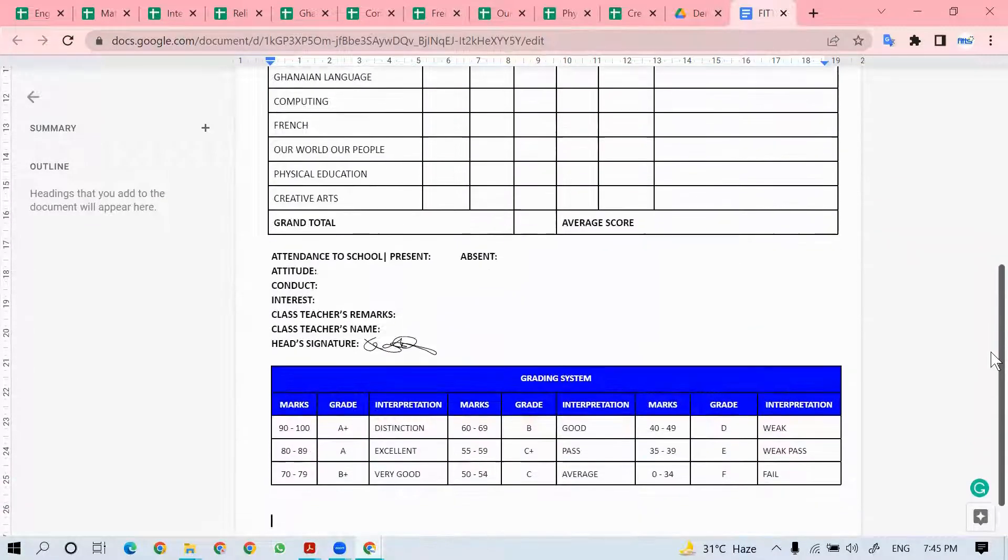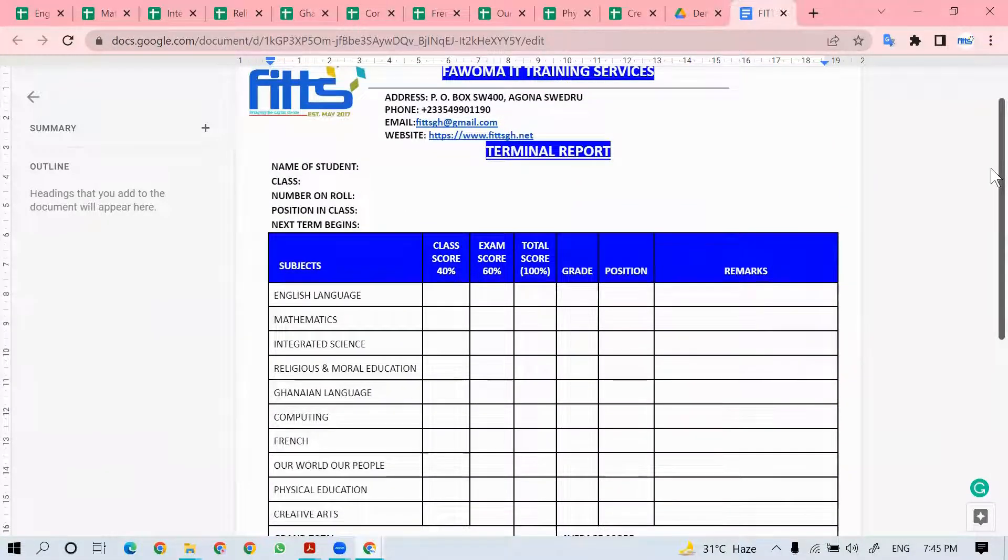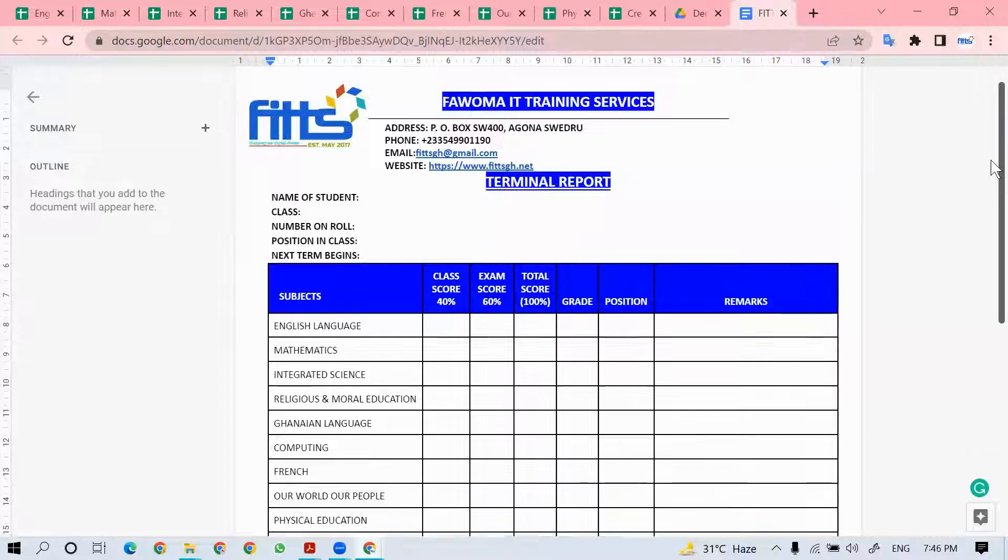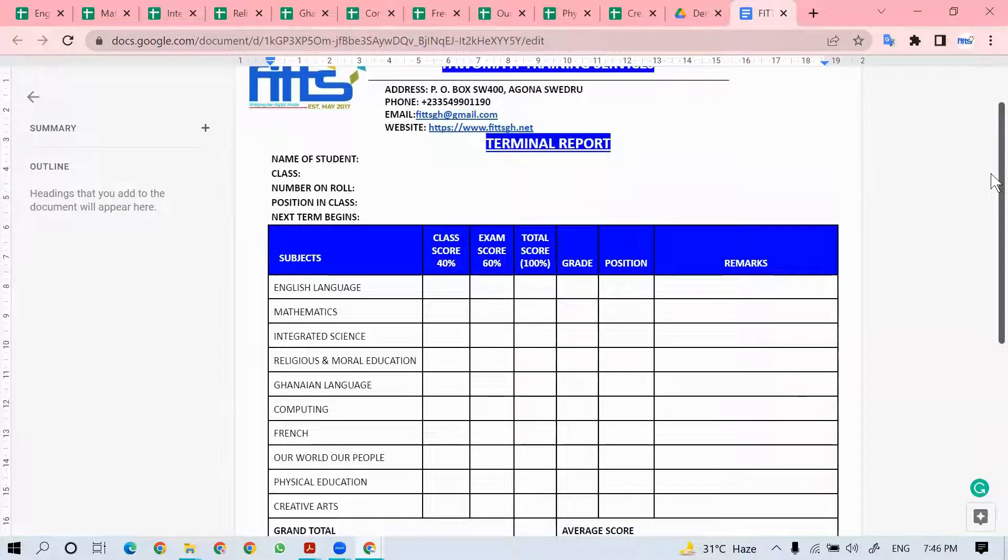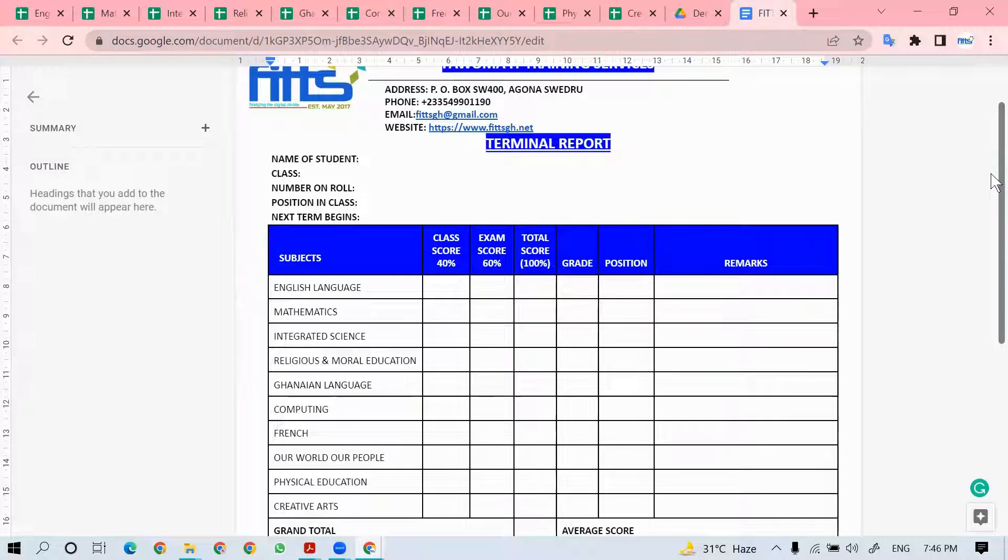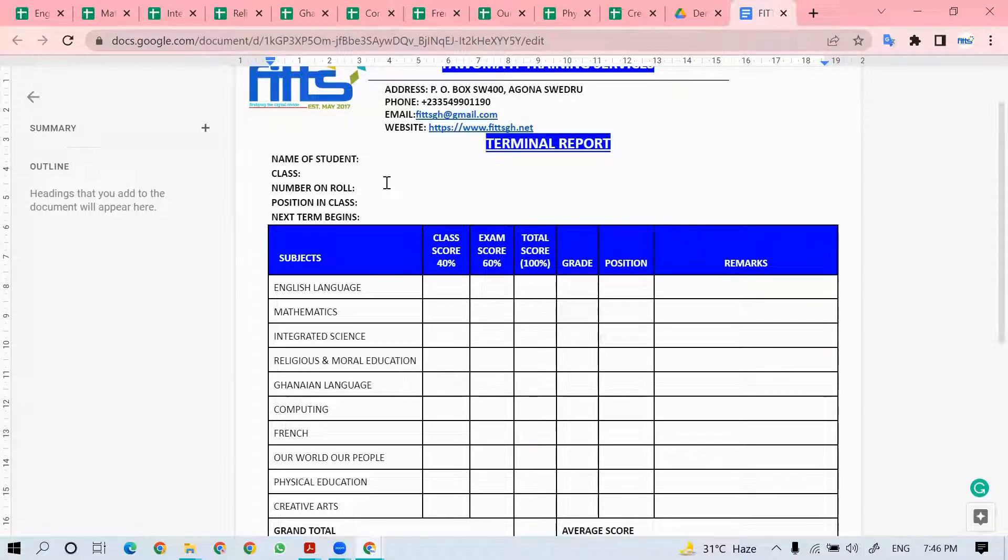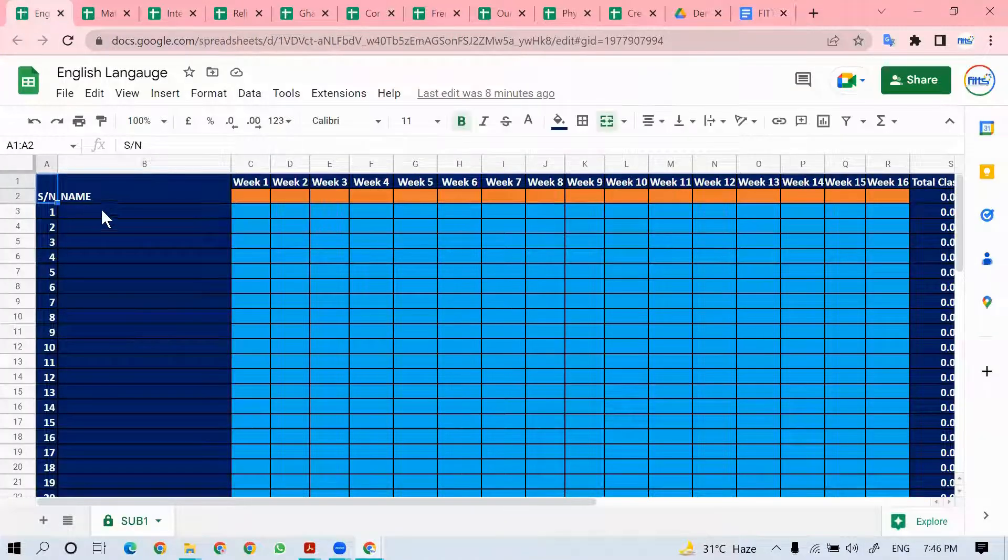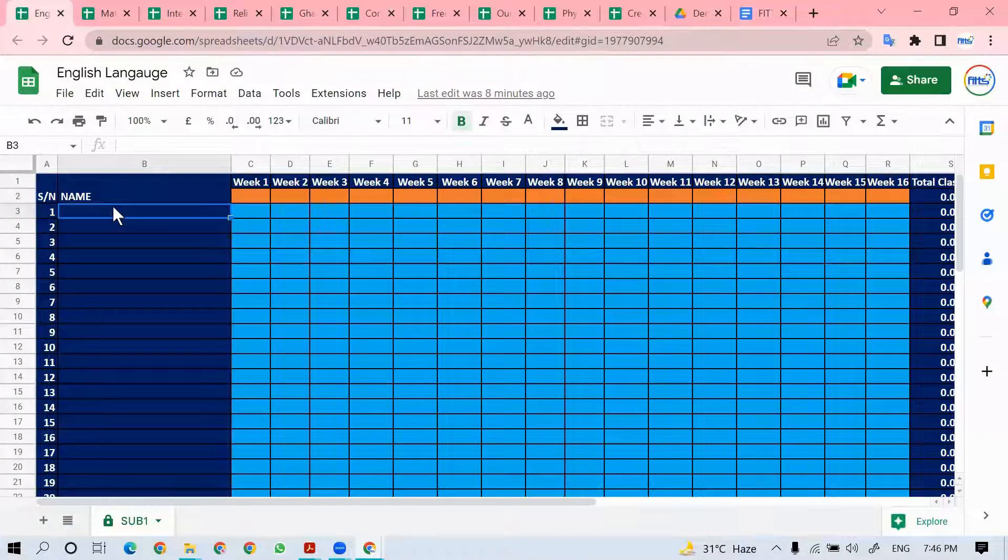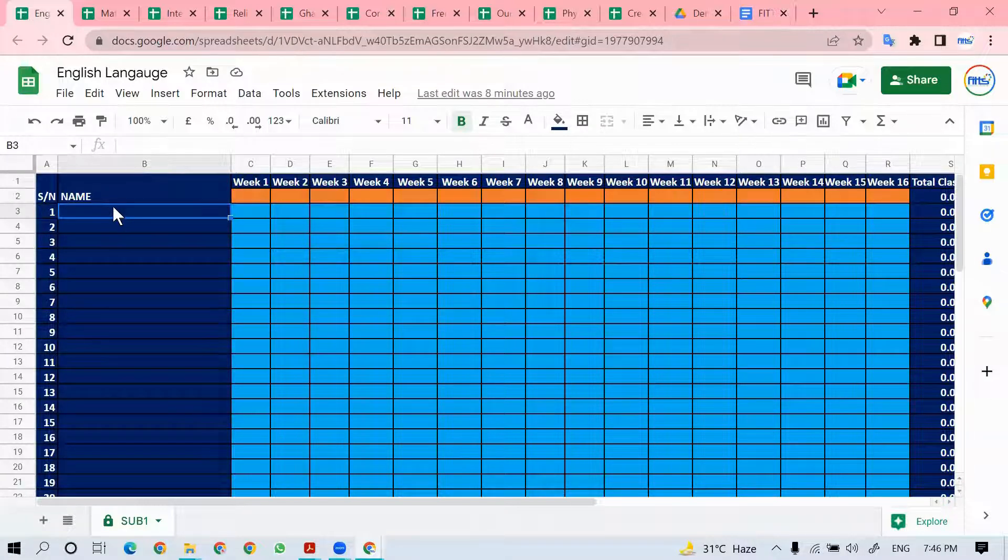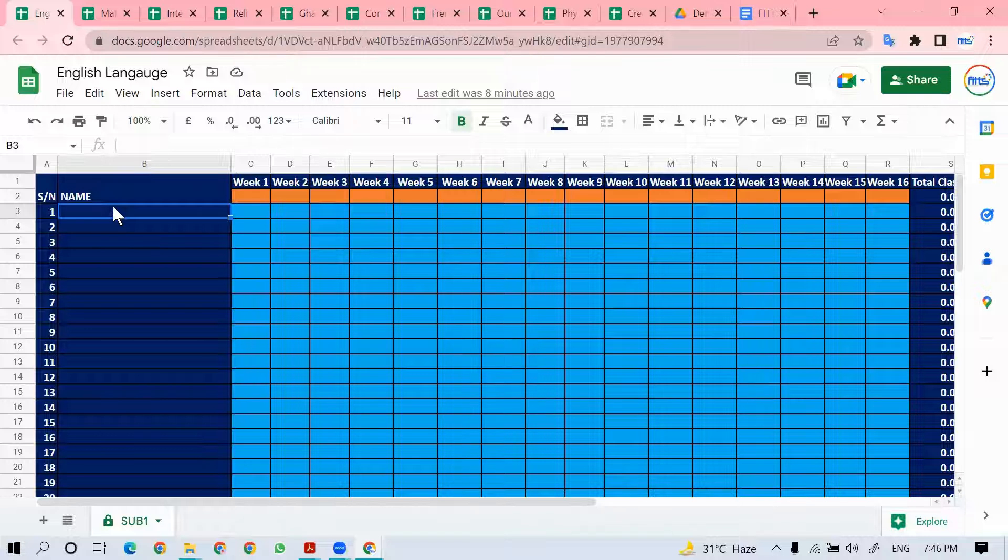This is the final output and we intend to use this template to generate a report for all the students. Copies of subject-related sheets will be made available to all teachers starting from English language, mathematics, through to creative art. We'll populate this side of the sheet with a list of students in the particular class.